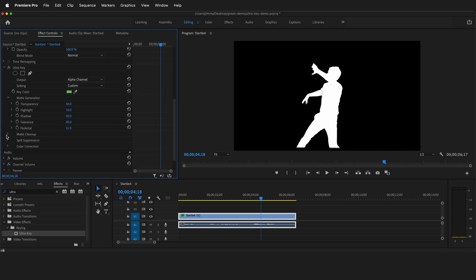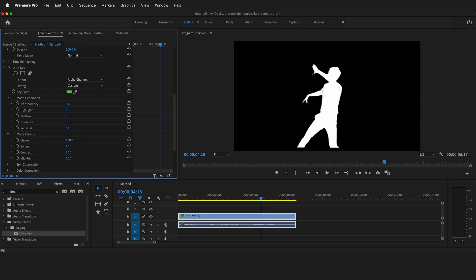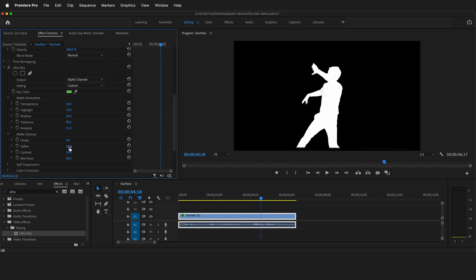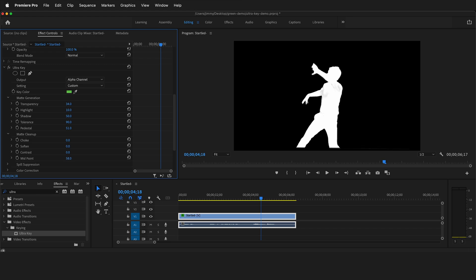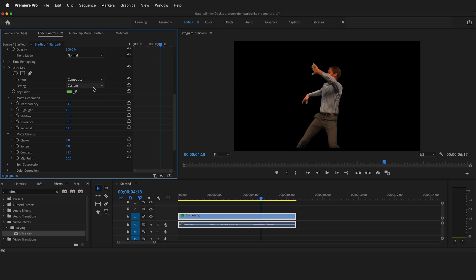Then under matte cleanup, we can continue to refine our matte. Choke shrinks the matte from the outside edges. You want to use this very sparingly because it can really destroy your image. Soften softens the edges of the matte. Then contrast makes the matte much more contrasty, so this is really good. If I lower the contrast, you can see these gray areas come back, but then if I have high contrast, all those gray areas inside the figure go away. And then midpoint changes the midpoint of the gray that is transparent. I'm going to raise the contrast just a little bit, and then let's go ahead and look at the composite image.